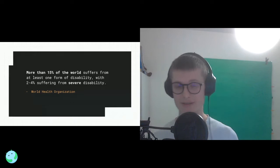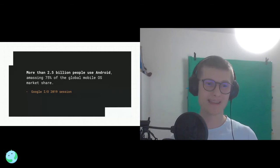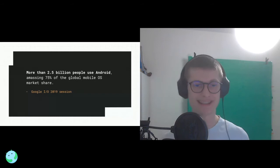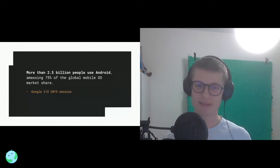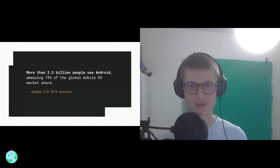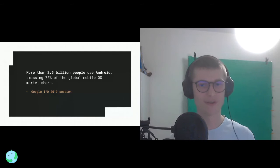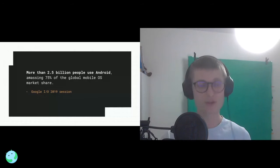People with severe disabilities can't really function on their own and require intense 24/7 care. If you take into account that more than two and a half billion people worldwide use Android — about 75% of the market, according to last year's stats — this means there are hundreds of millions of users who suffer from at least one type of disability that hinders them from using applications in a regular manner.